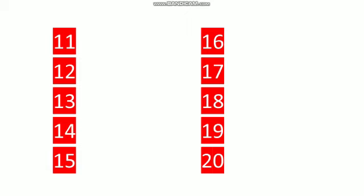1, 6, 16. 1, 7, 17. 1, 8, 18. 1, 9, 19. And 2, 0, 20. So you have learned the forward counting from 1 to 20.